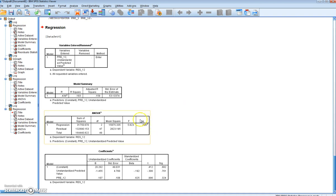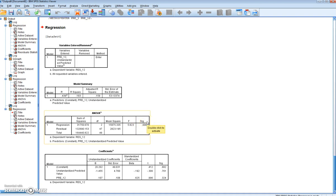Again we have a null hypothesis of homoscedastic error terms against an alternative of heteroscedastic error terms. We reject the null hypothesis of homoscedasticity using White's test and conclude that heteroscedasticity is present in our model. White's test has supported our Breusch-Pagan test, and both have supported our scatter plot originally.